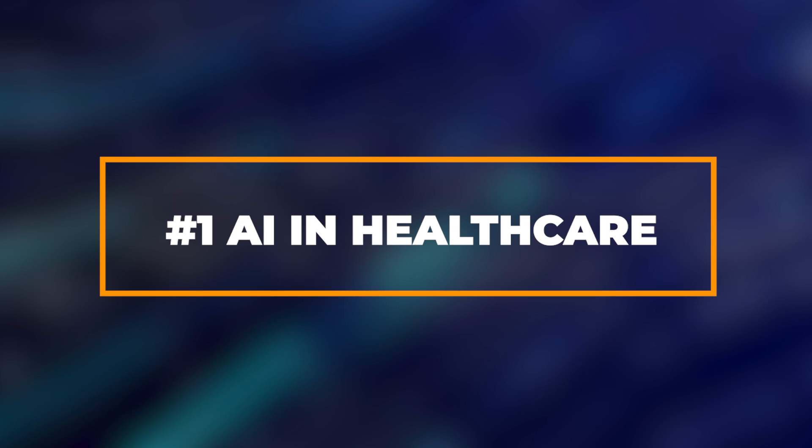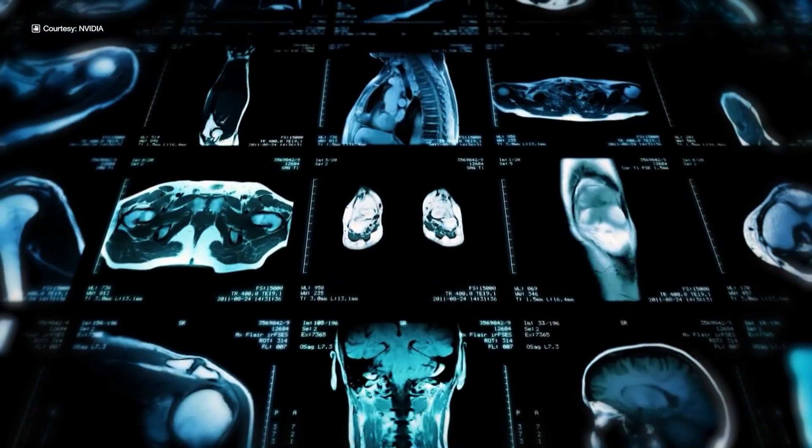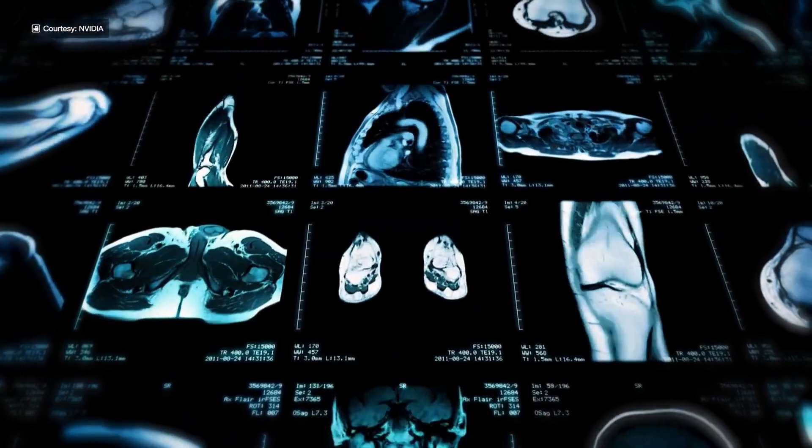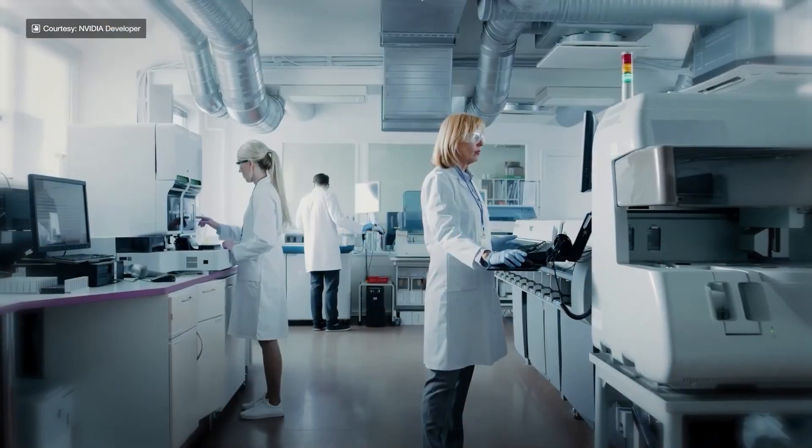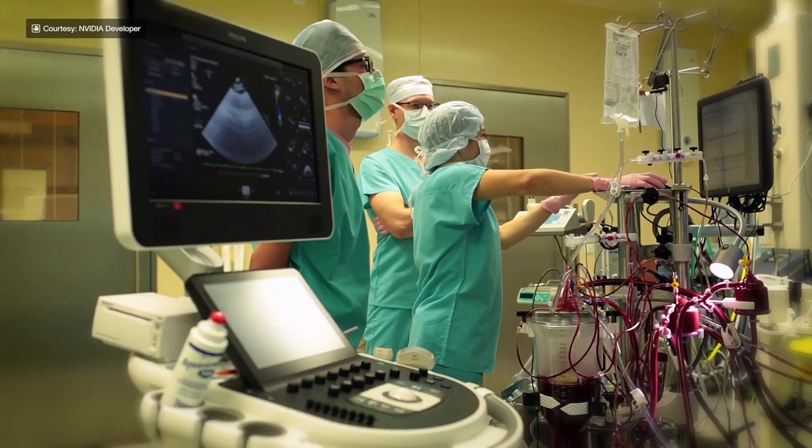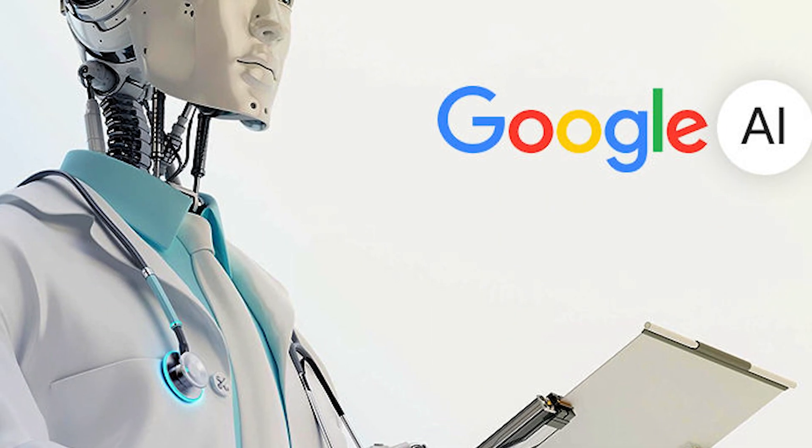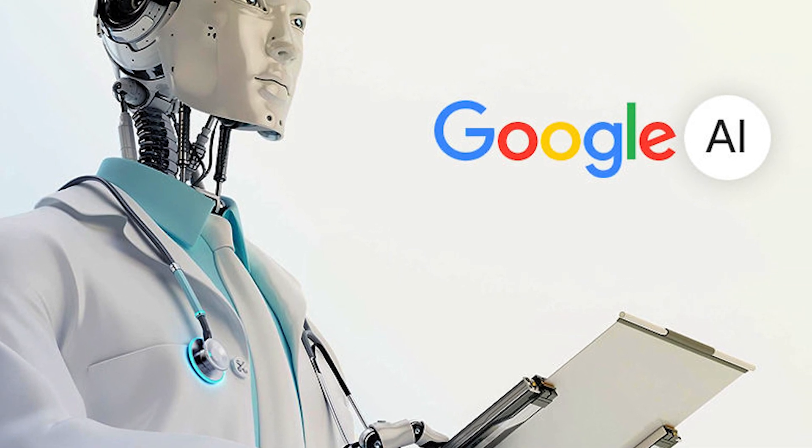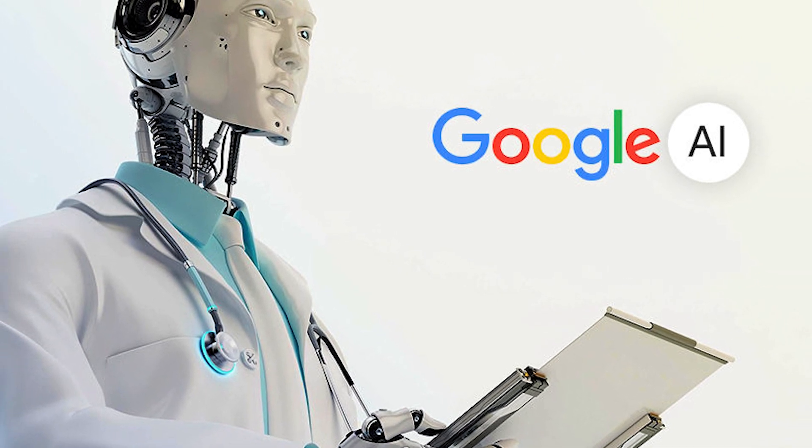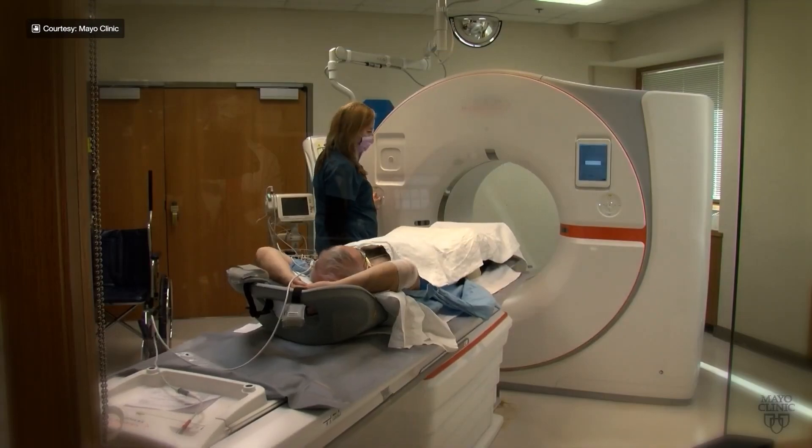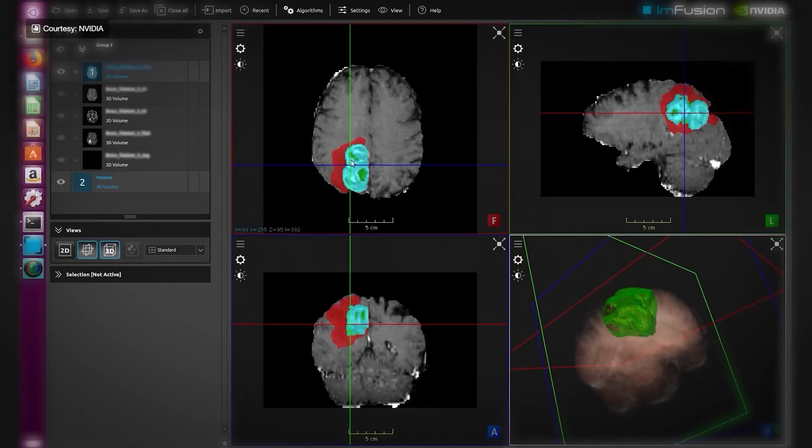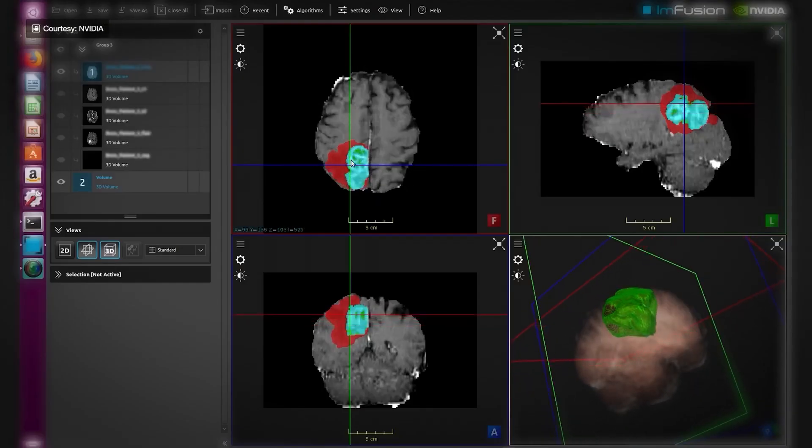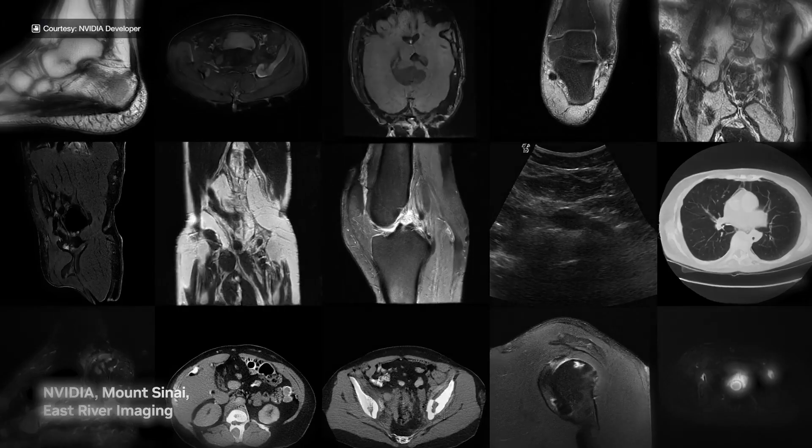AI in Healthcare. AI-powered diagnostic tools have shown promise in detecting diseases like cancer, diabetic retinopathy, and more. IBM's Watson Health and Google's DeepMind are pioneers in this space. Predictive analytics in healthcare can forecast patient deterioration, readmission rates, and treatment outcomes, enabling proactive care.